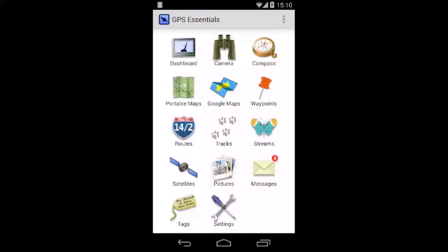Hello everybody, welcome to the GPS Essentials Quick Tutorials. Today I want to show you how you can share your data.